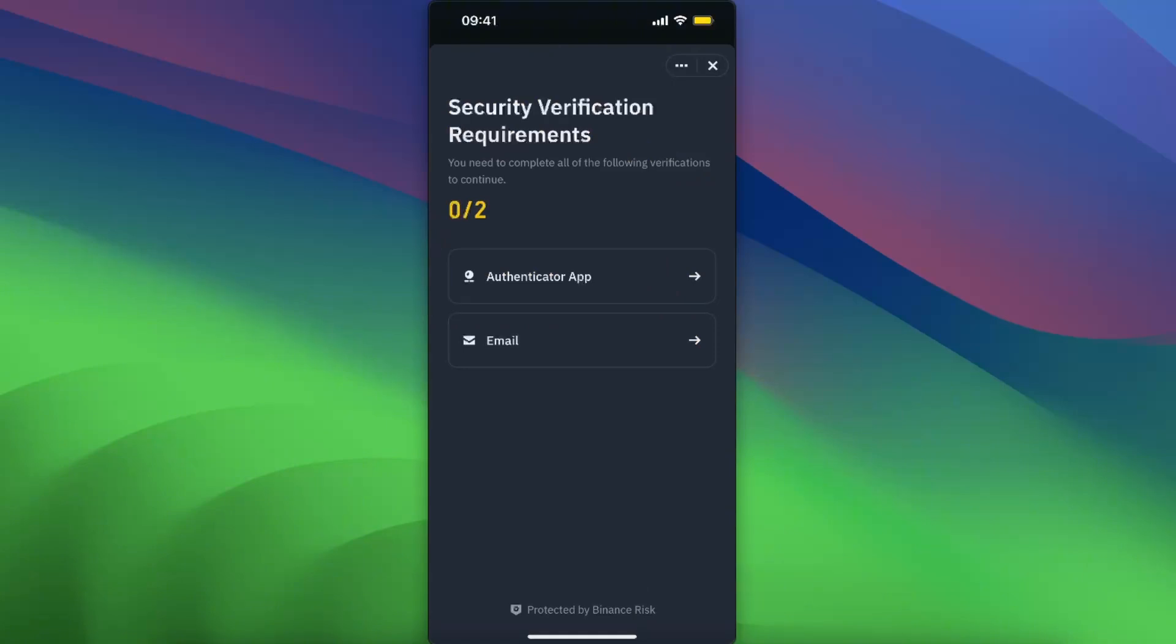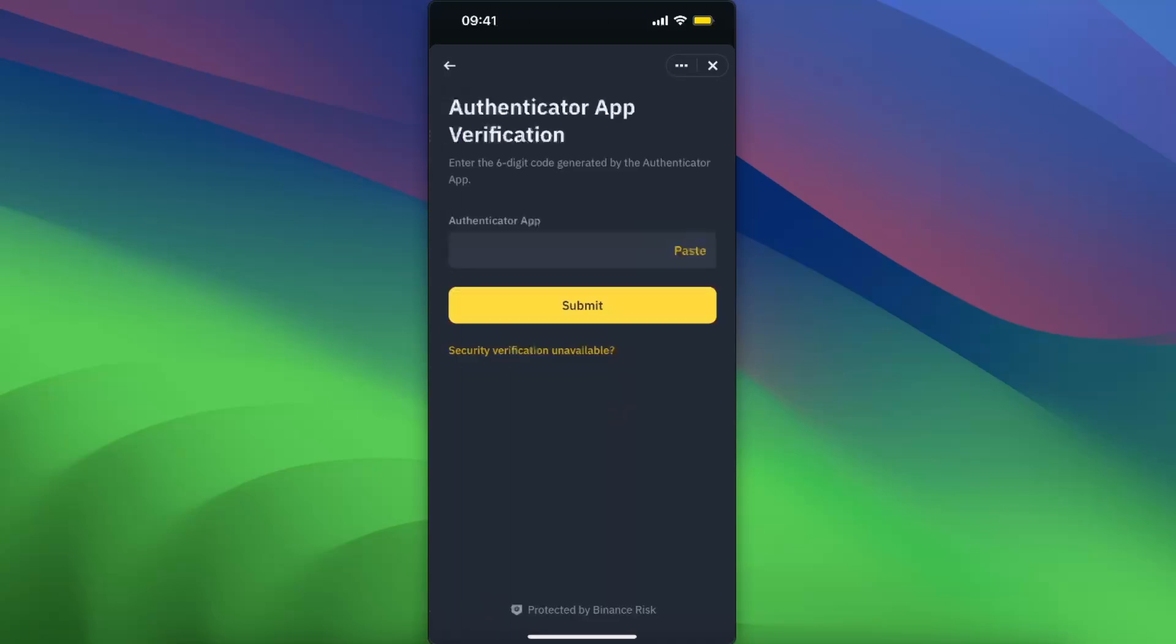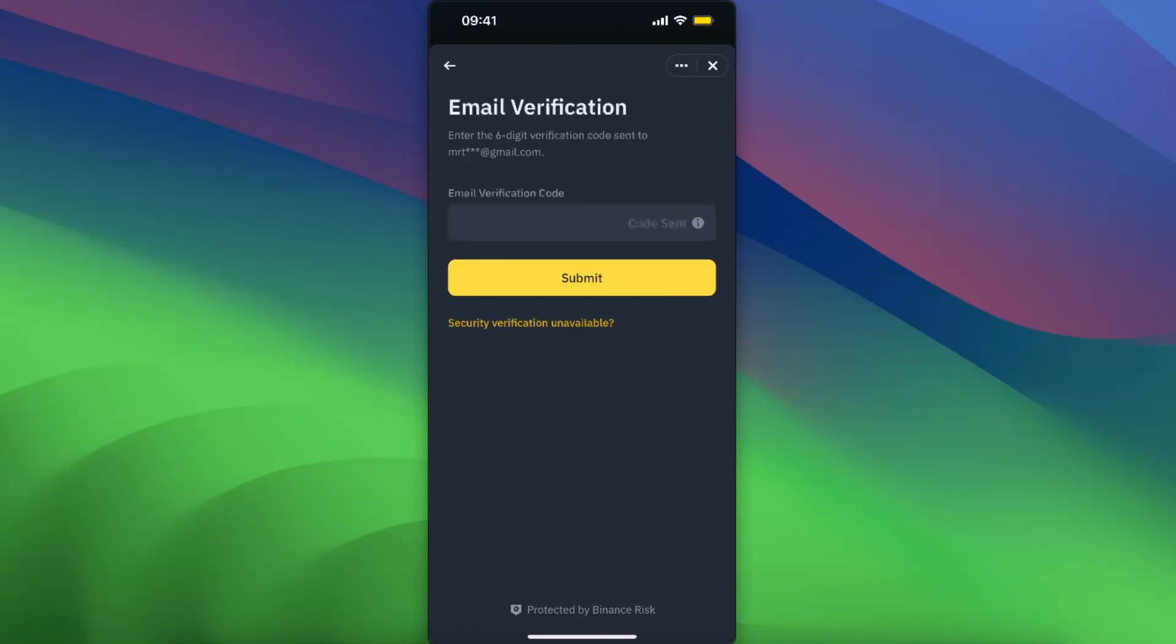It's both email and authenticator app, so you want to click on Authenticator App and you need to enter that six-digit code. Now you also need to enter email verification. It will be sent...